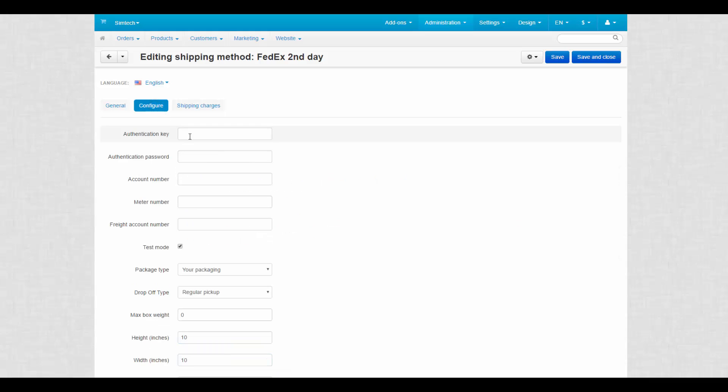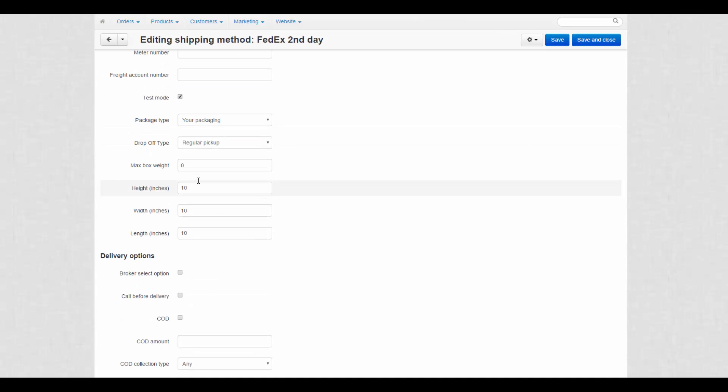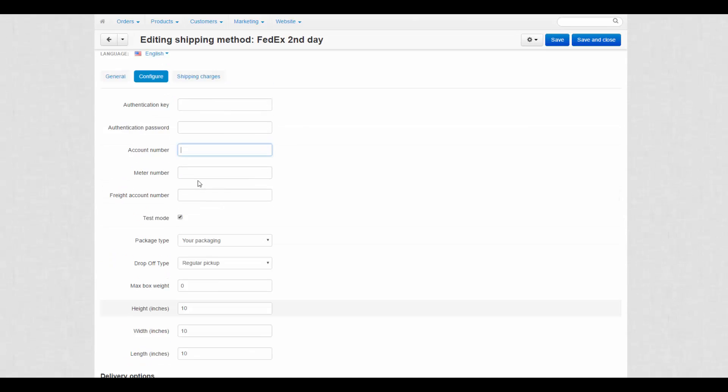These details are provided at the carrier's website after registration. Don't forget to save those details after entering them.